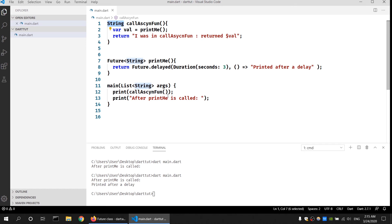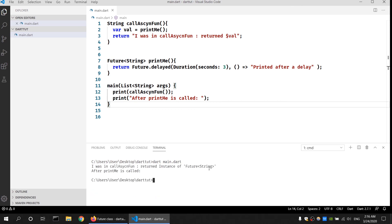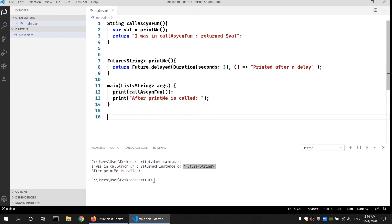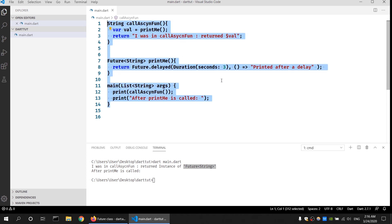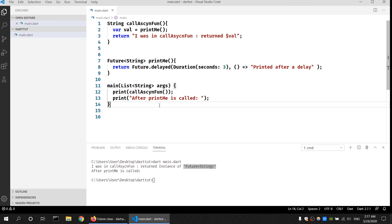Let's look at what value we get when we run the program. Run 'dart main.dart'. As you can see, the program is running in a synchronous manner — the callAsyncFun is called first and the return type is not the result but an object, meaning the printMe function is not complete. The reason is because this whole code is not properly written to run an asynchronous function. To properly get the result we need to use the async and await keywords.